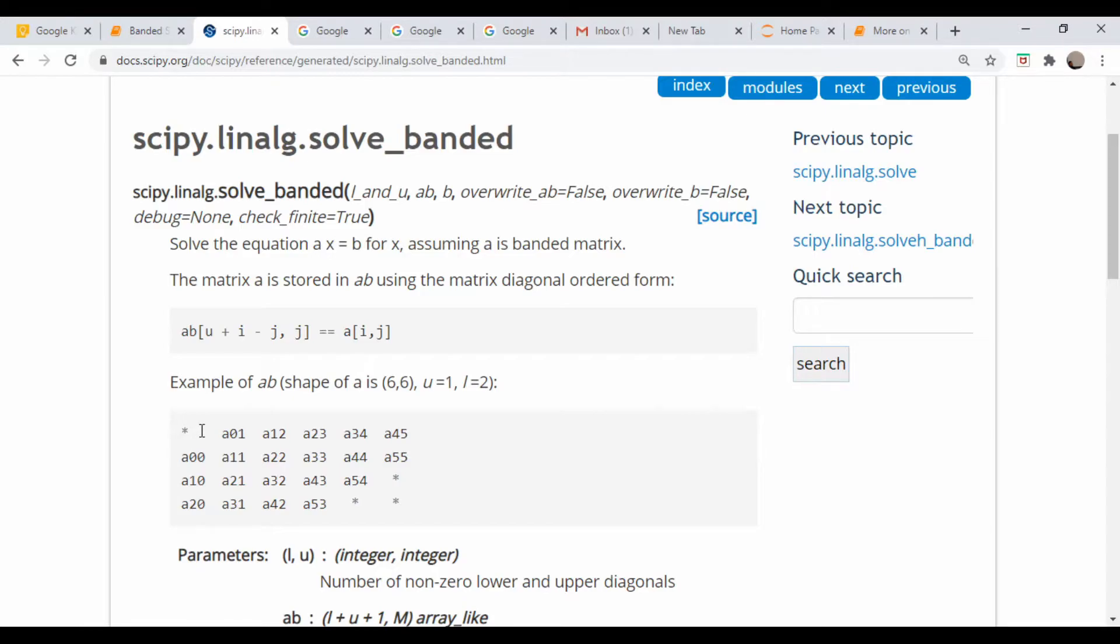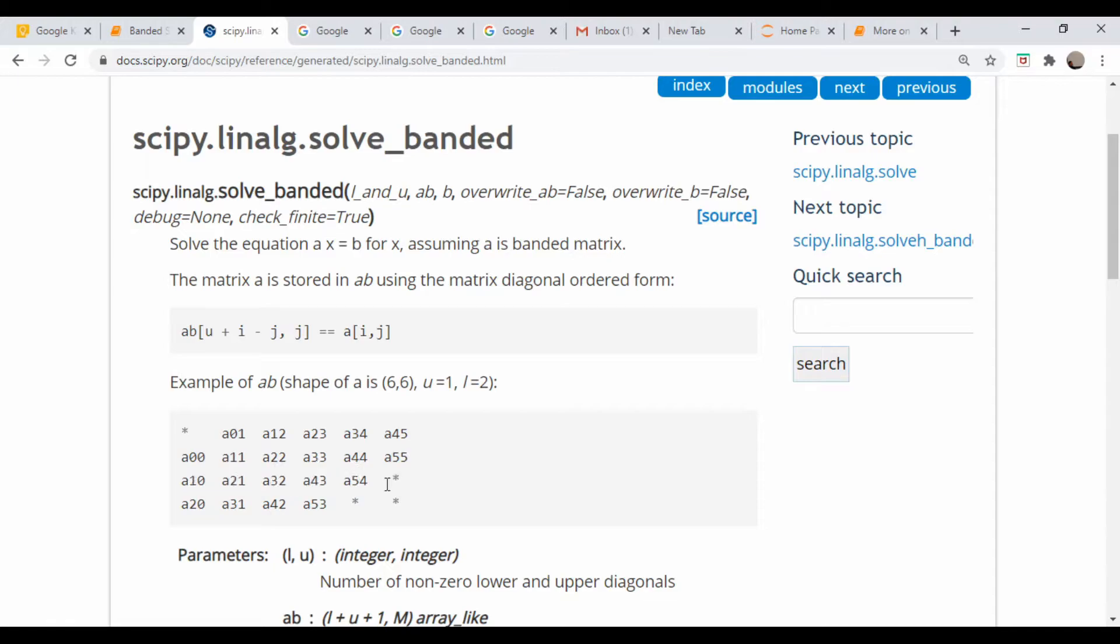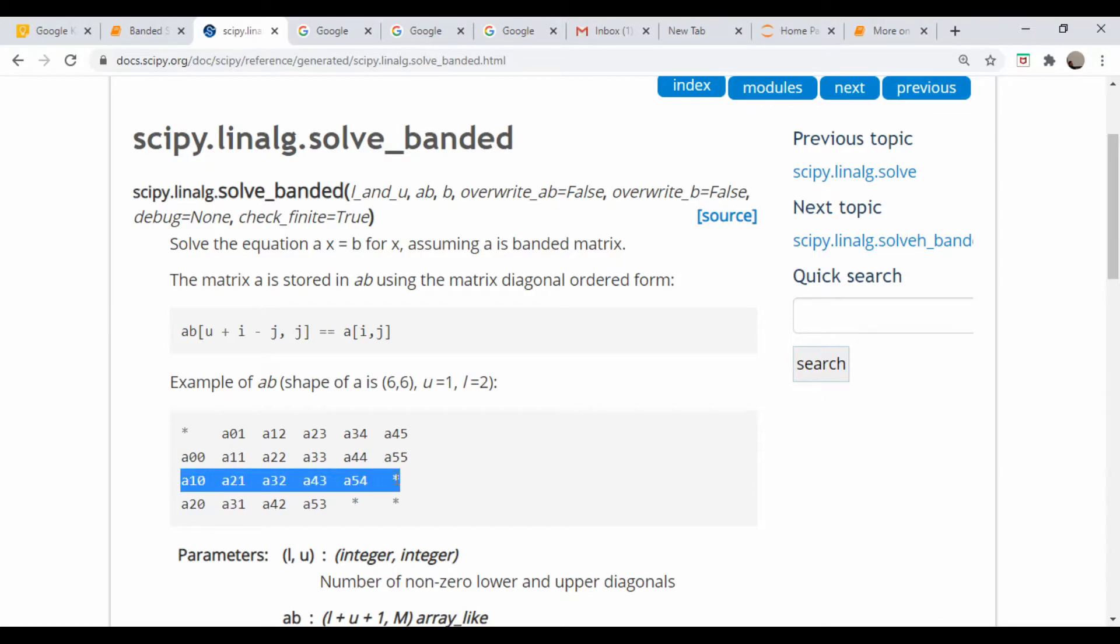Likewise, for elements below we would have to tack on zeros to it. So this would be the diagonal immediately below, we'd have to tack on one; this would be the diagonal two below, we'd have to tack on two zeros to the end.